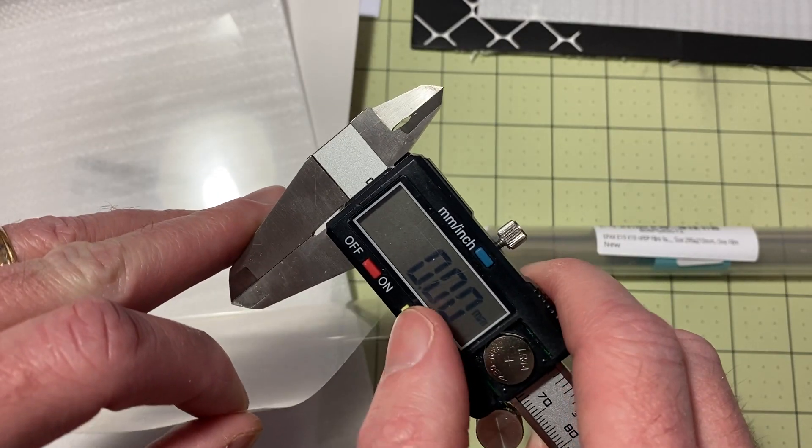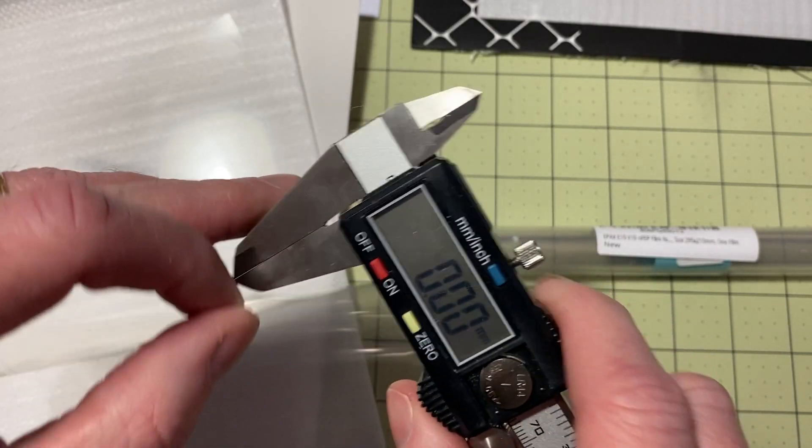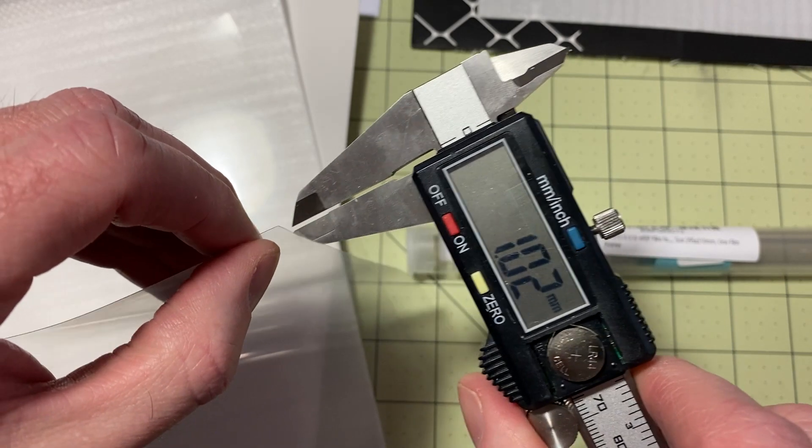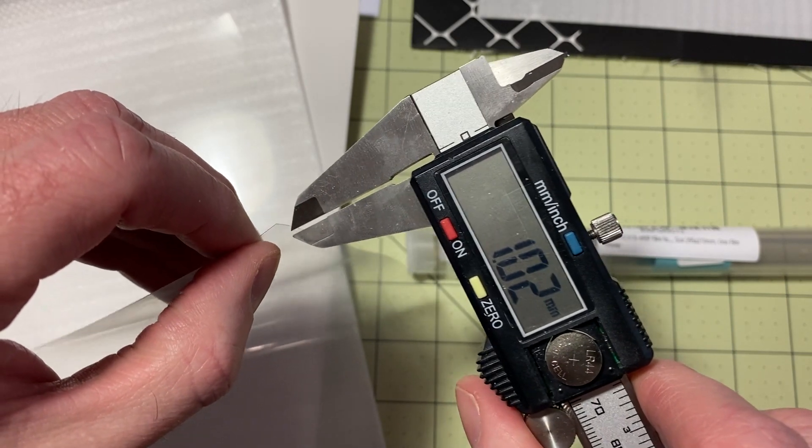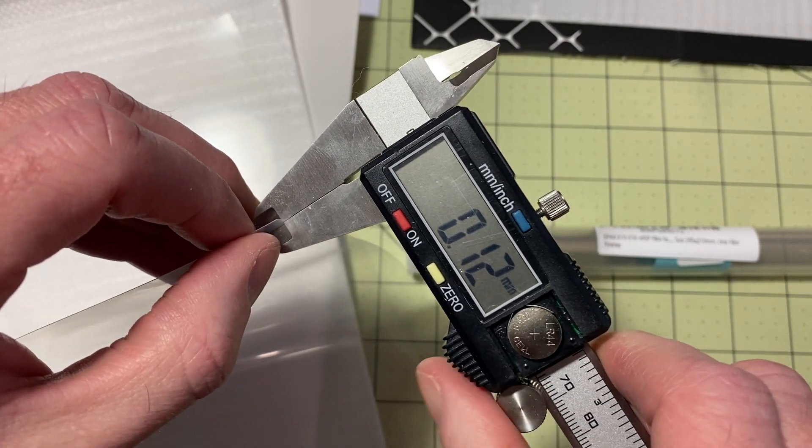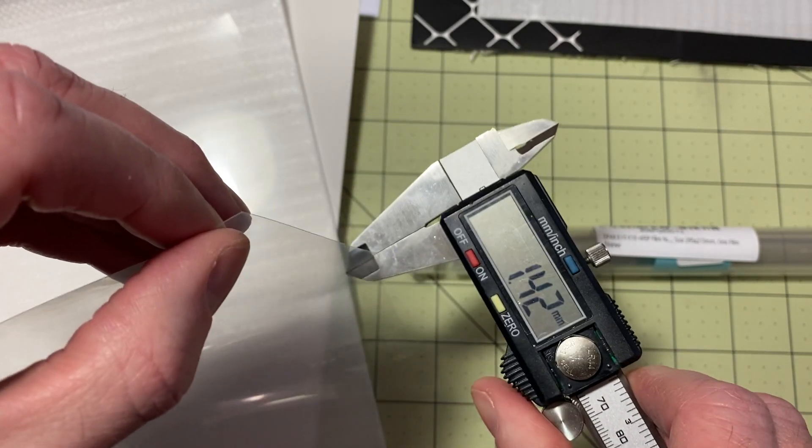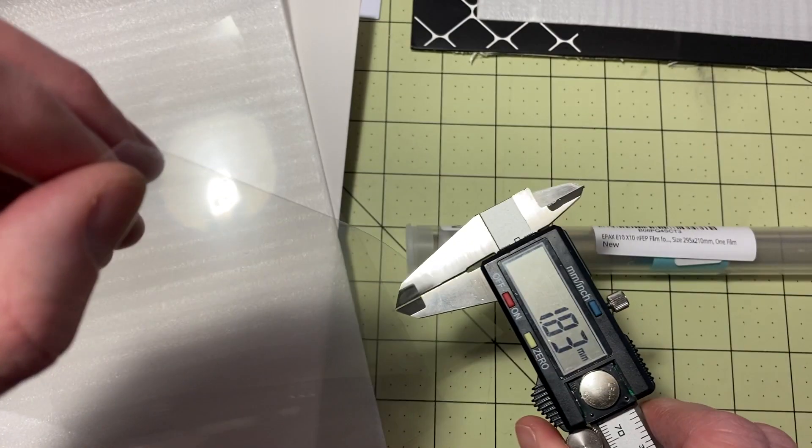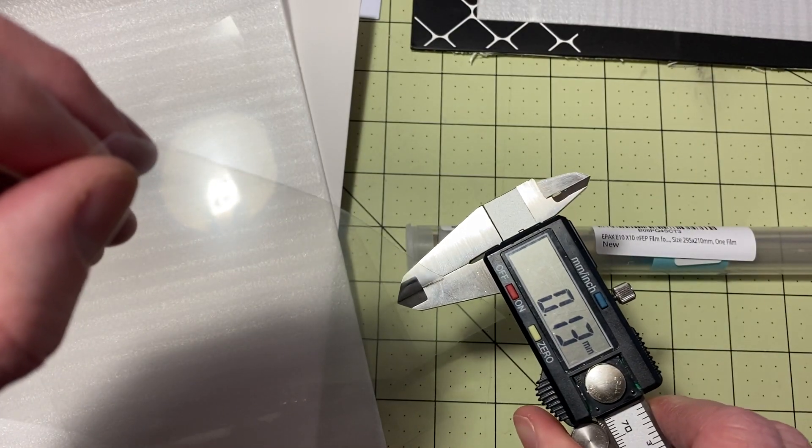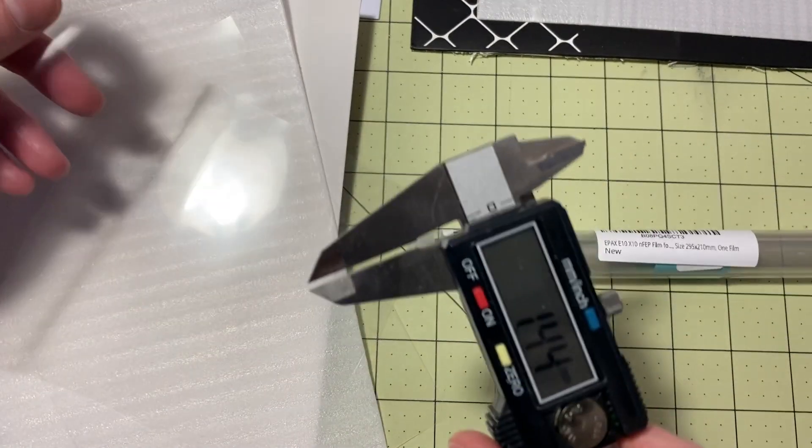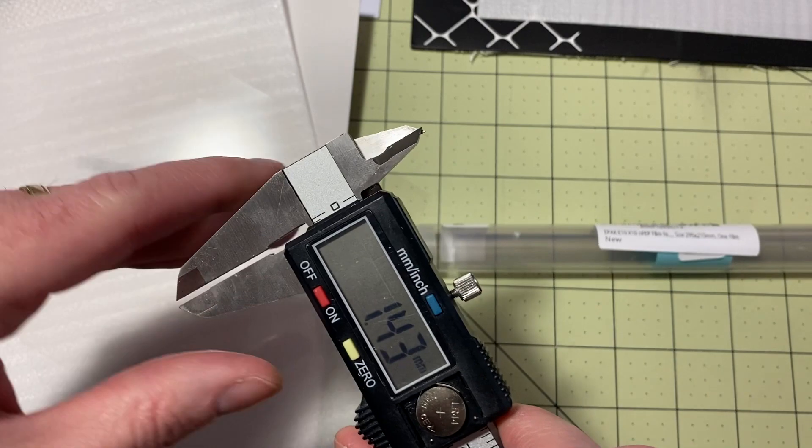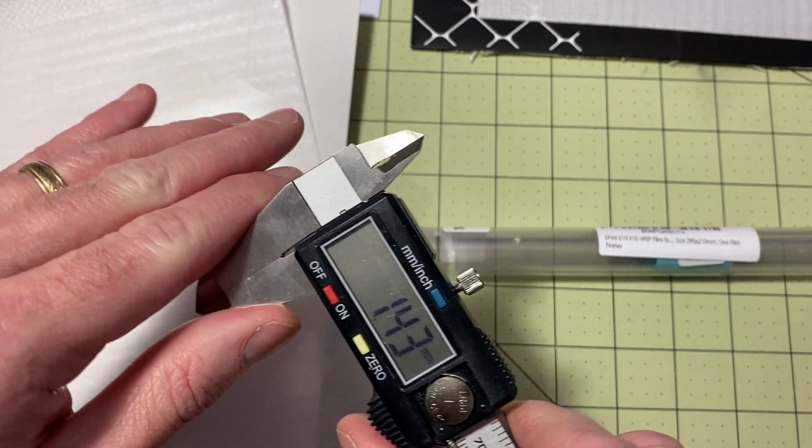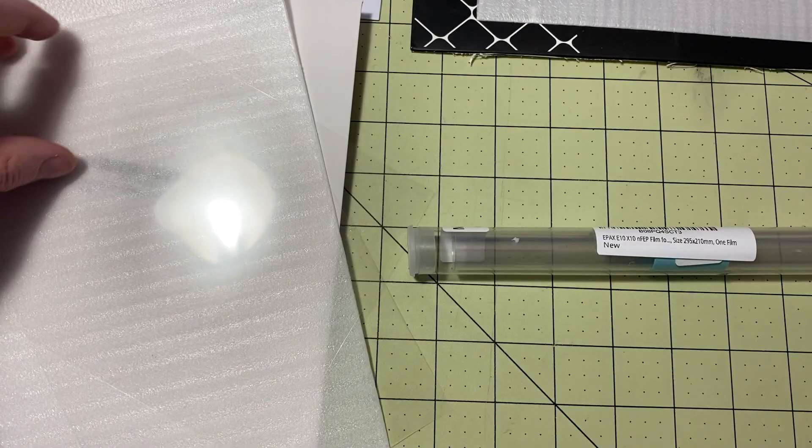If I take my calipers and zero them out, they should show up as 0.12, 0.13 for me. 0.12, 0.12, 0.13. Yeah, I mean, we're talking fractions, hundreds of a millimeter here. So you'll have a little bit of variation there.